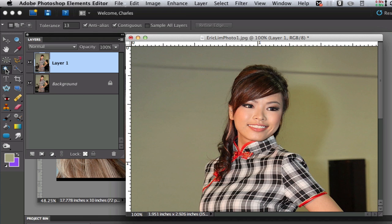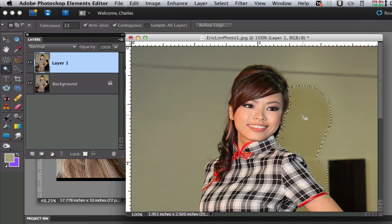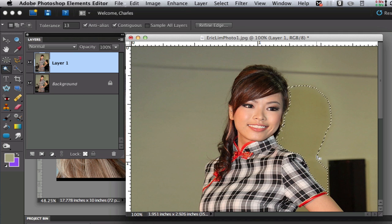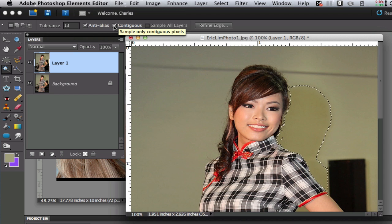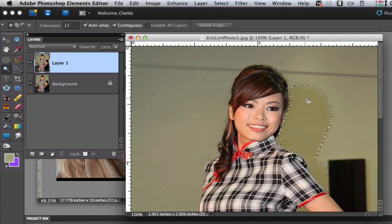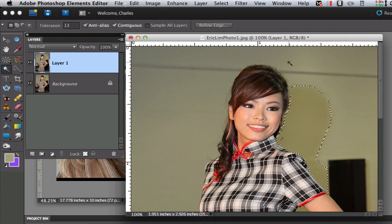Then we're going to go over to the magic wand tool. I'm going to click on that area of the shadow and it does a pretty good job of selecting the shadow because in my option bar I put the tolerance to 13 and I have the contiguous checked which just means select those pixels that are touching the other pixels.